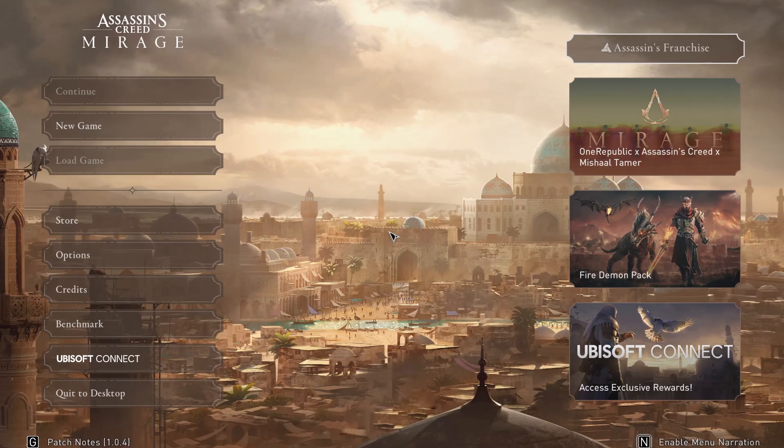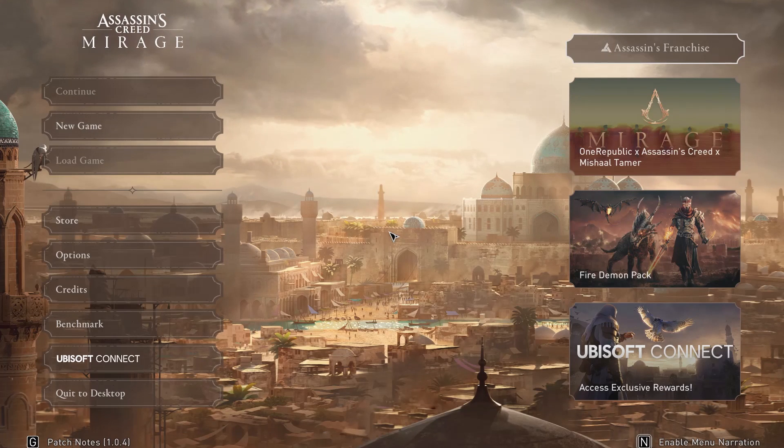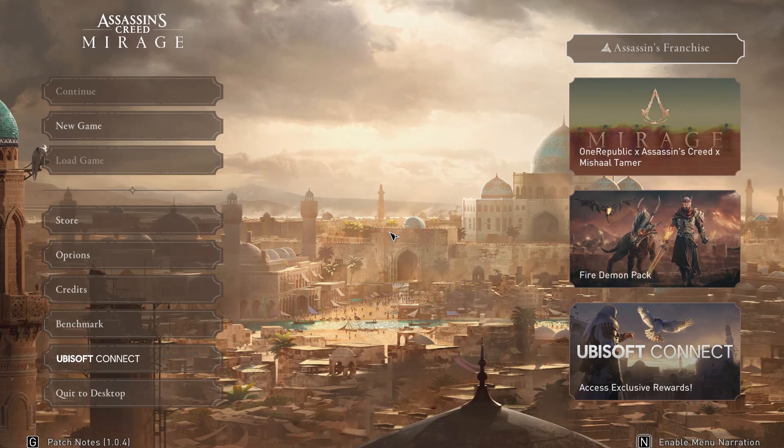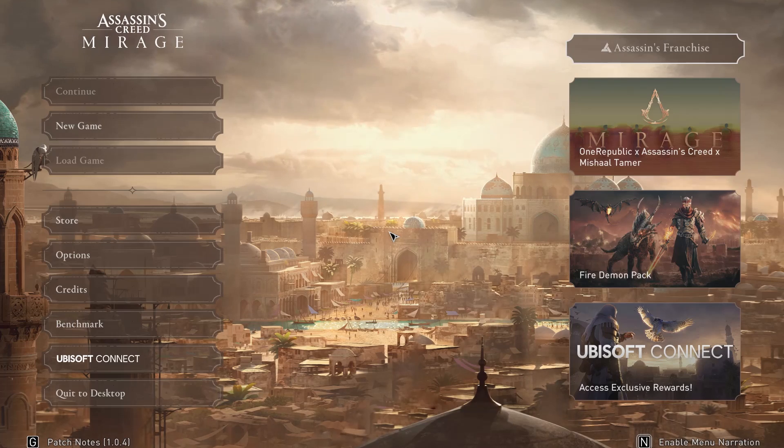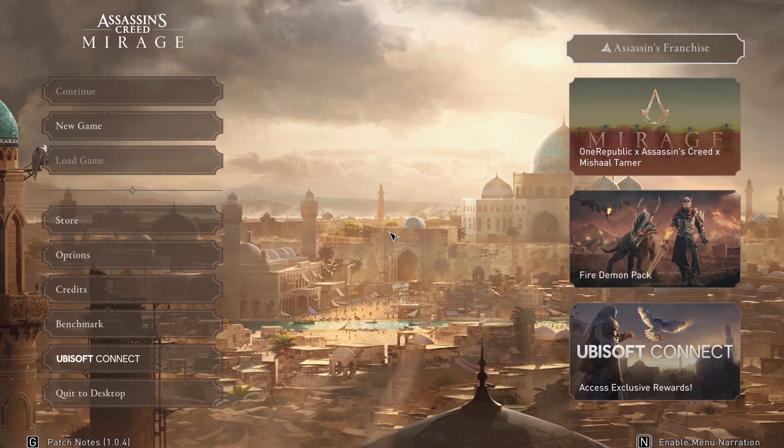Hello, in front of me I've got Assassin's Creed Mirage. In this video I'll show you how to adjust the resolution scale.